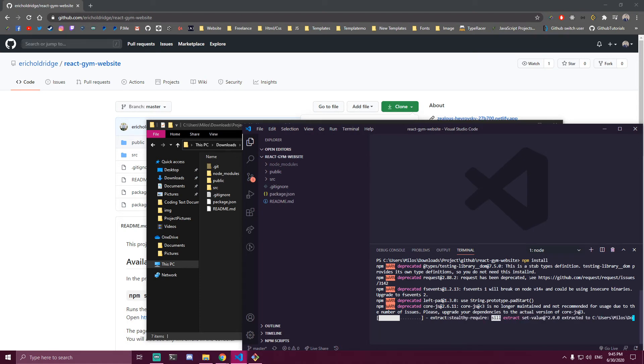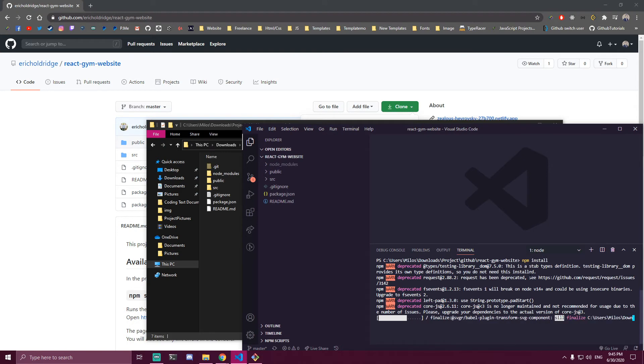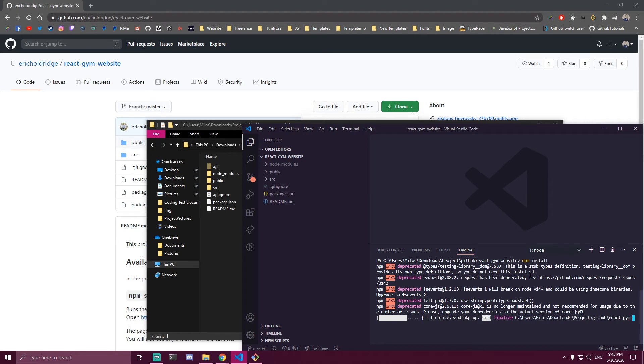That's going to give us our node_modules, and once that's done we can start our project and see everything. Let's just wait for this to finish. This might take some time.